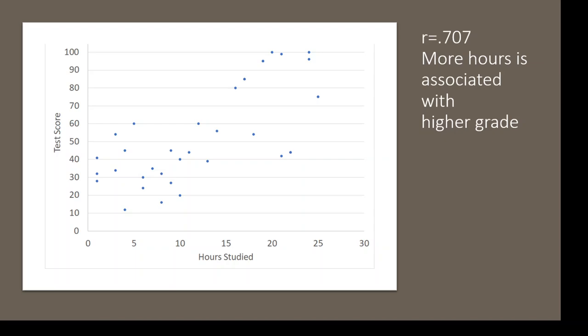Positive correlations would be more and more. Negative correlations would be more and less. So since this was a positive correlation, we'd say more hours, more test points, or another way of saying that would be higher grade.